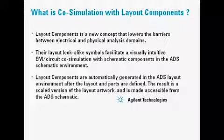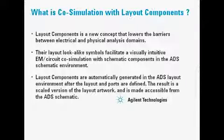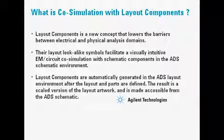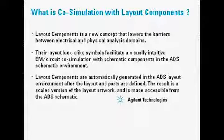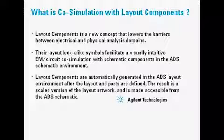Layout components are automatically generated in the ADS layout environment after the layout and ports are defined. The result is a scaled version of the layout artwork and is made accessible from the ADS schematic.